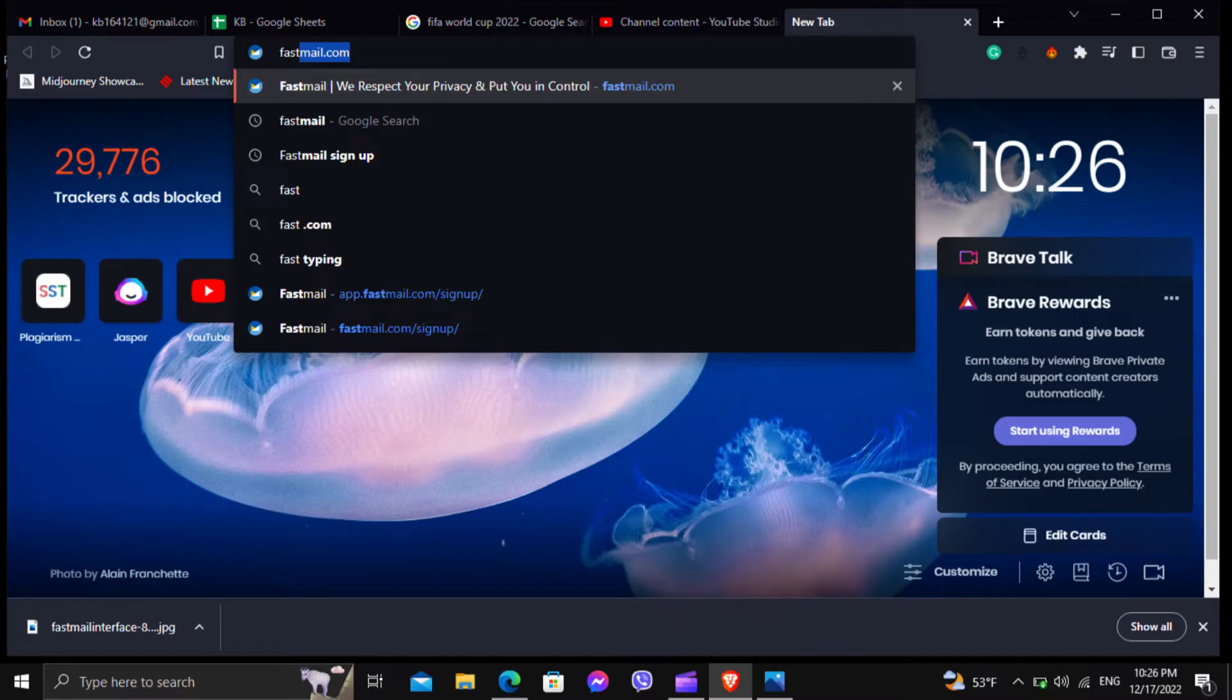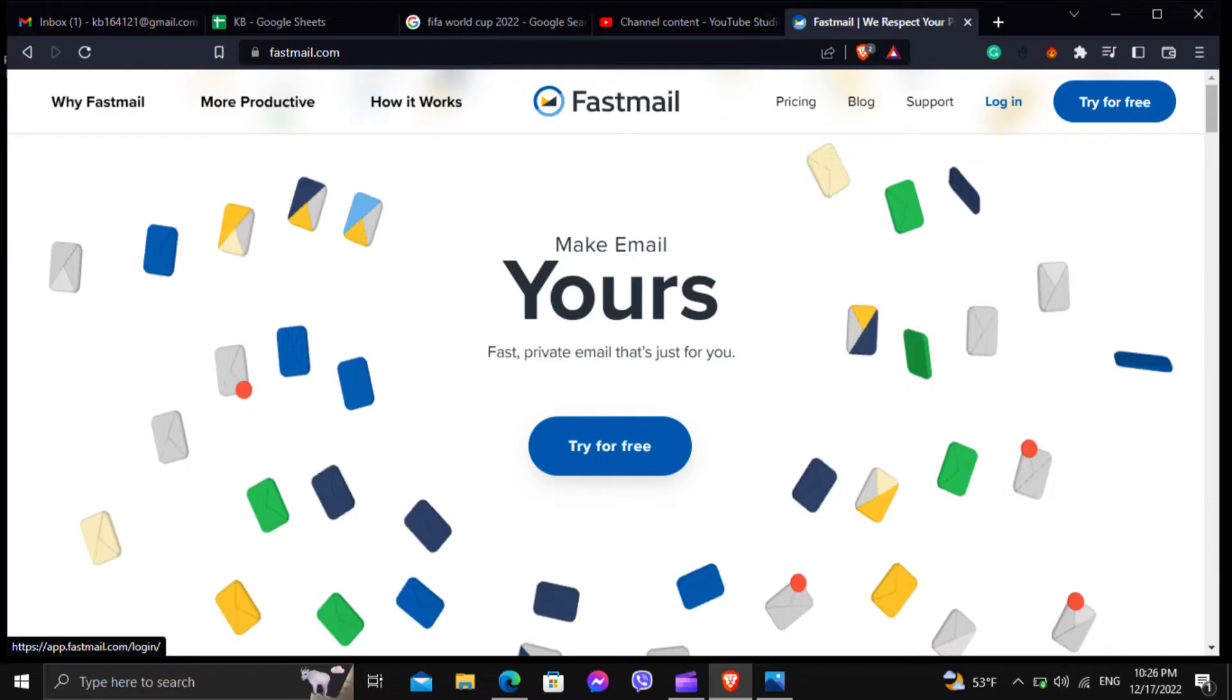First of all, head to your web browser and type fastmail.com and hit enter. Now click on the login button which is at the top right corner of the website.